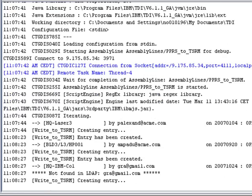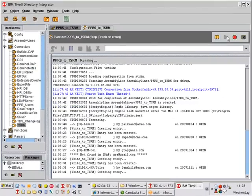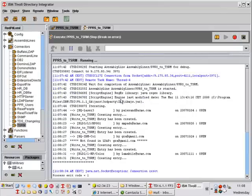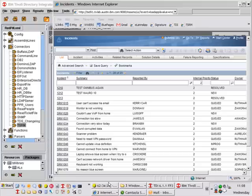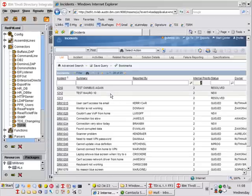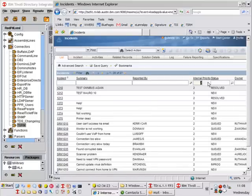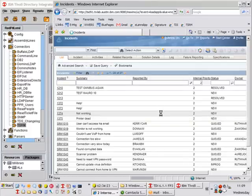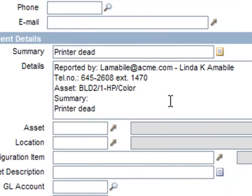So now we've added a few tickets. Let me just stop this. And then we'll bring up Maximo again. And we'll search for all status 2 one more time. And here are the new tickets that we just imported. We can see that we're getting the person's name and telephone number in here.